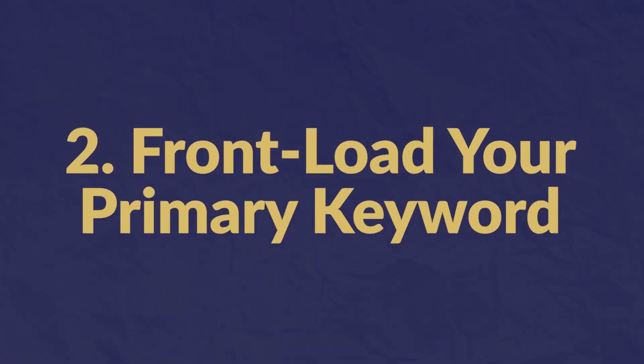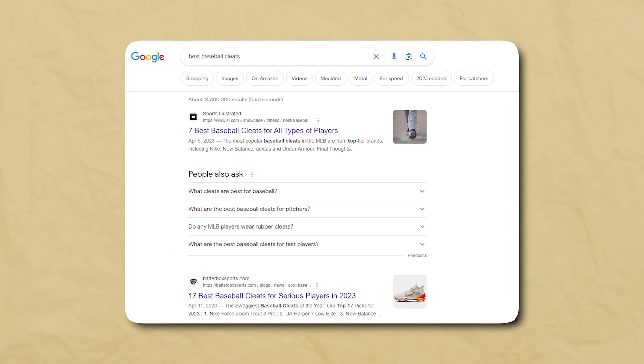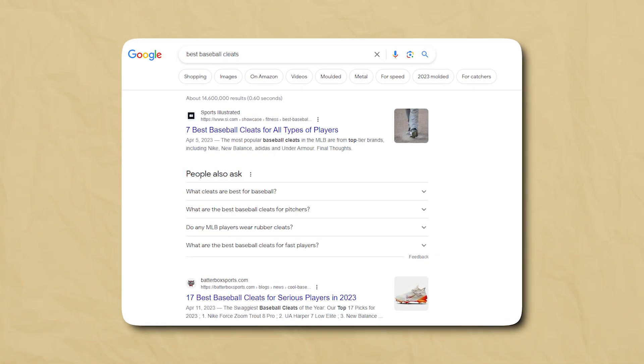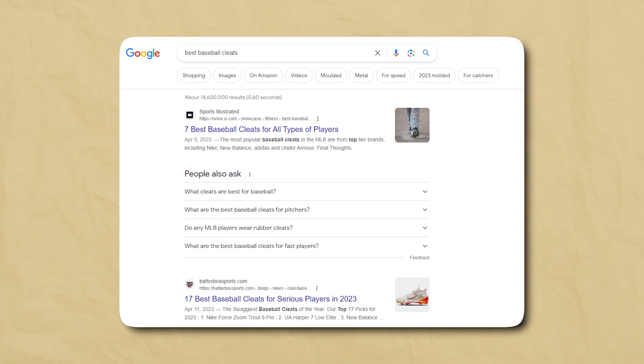Number two: front-load your primary keyword. If you approach crafting your title tags from a searcher intent perspective, it will make sense to have the keyword phrase front and center. If someone searches for "best baseball cleats," they're likely to click on a result that showcases that keyword right away. Front-loading doesn't mean the keyword needs to be first — it just needs to be towards the beginning.